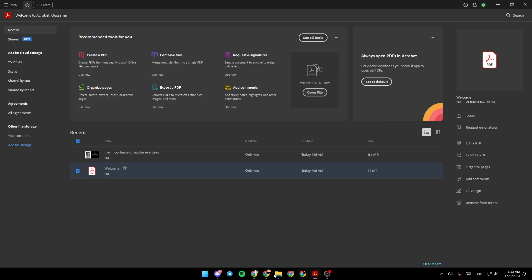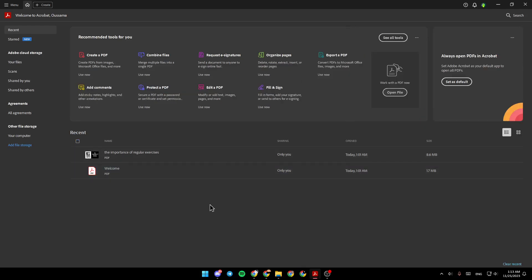As you can see, I'm right now in Adobe Acrobat on my PC, and this is how the homepage looks like. So right here, we have the recommended tools.